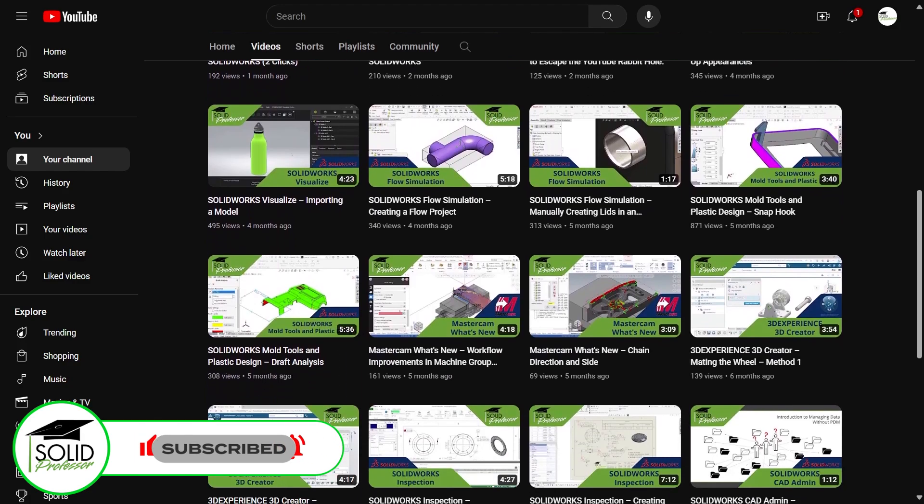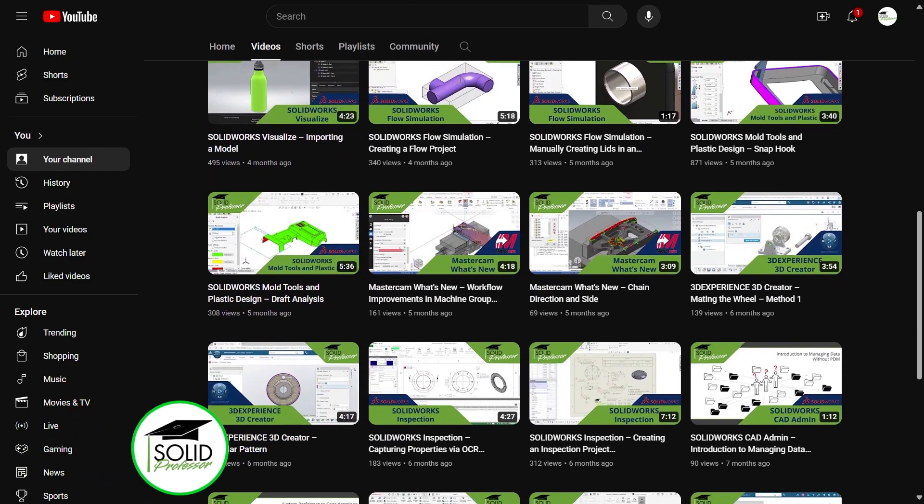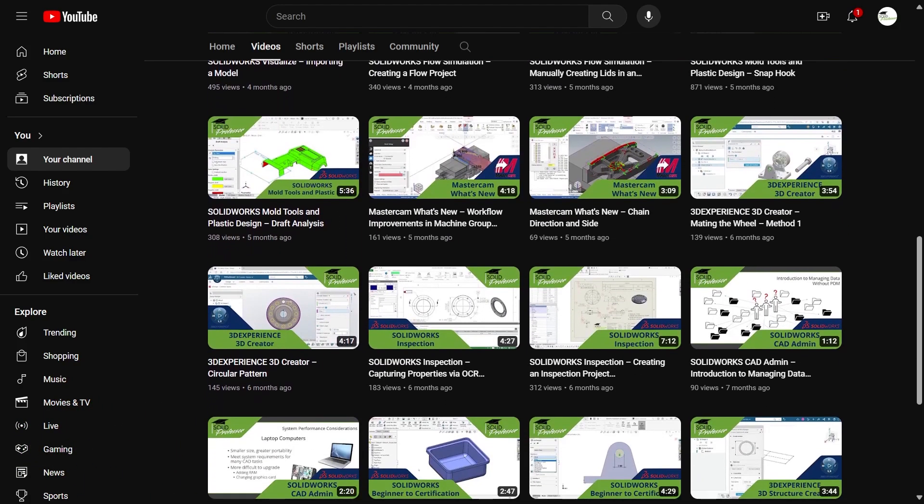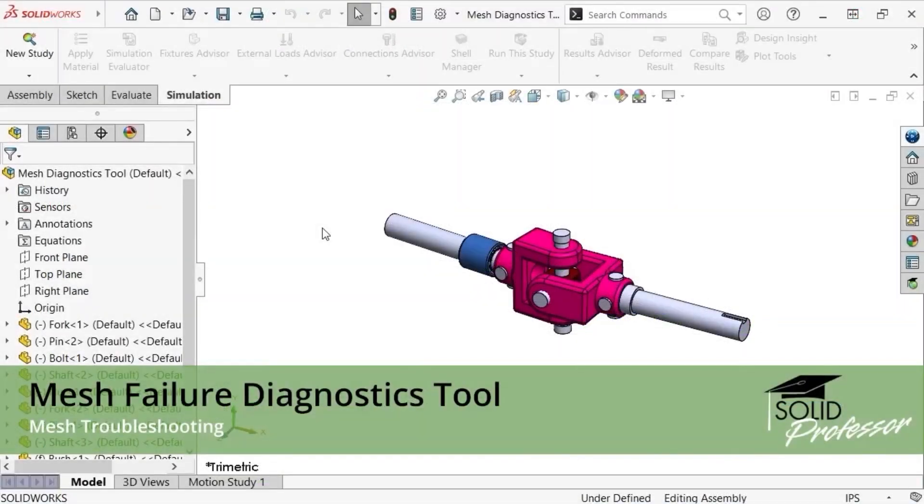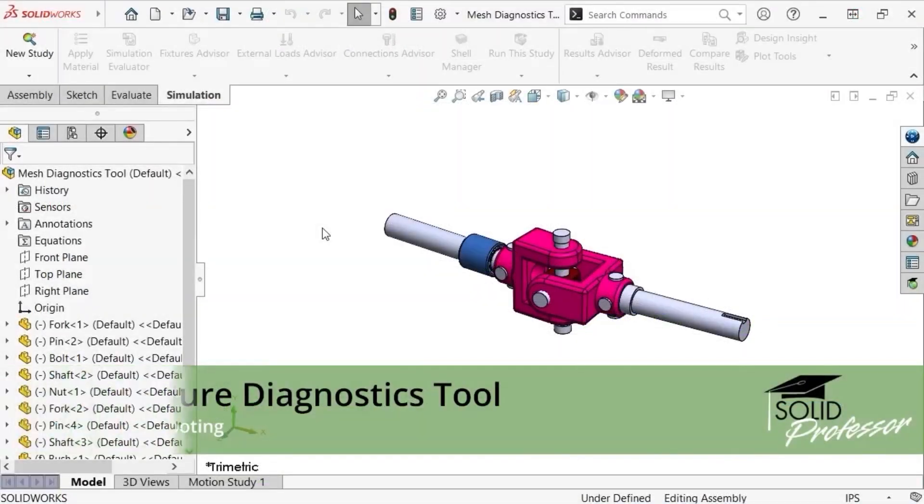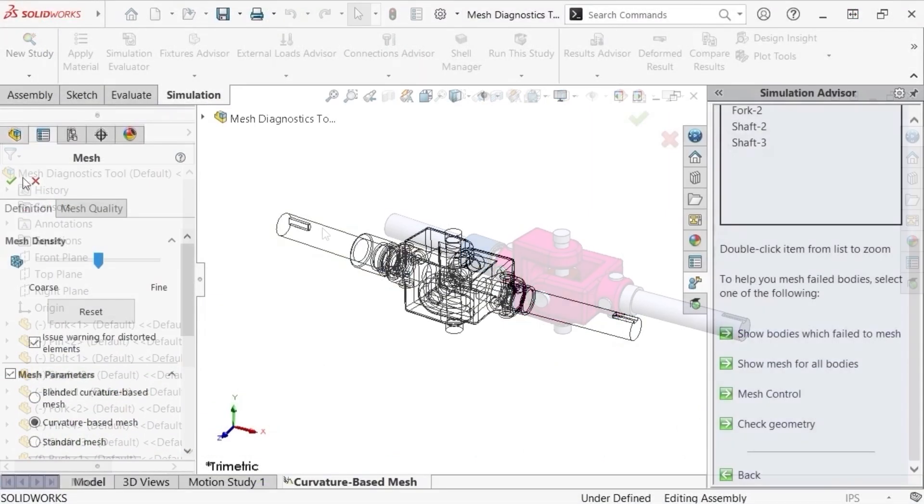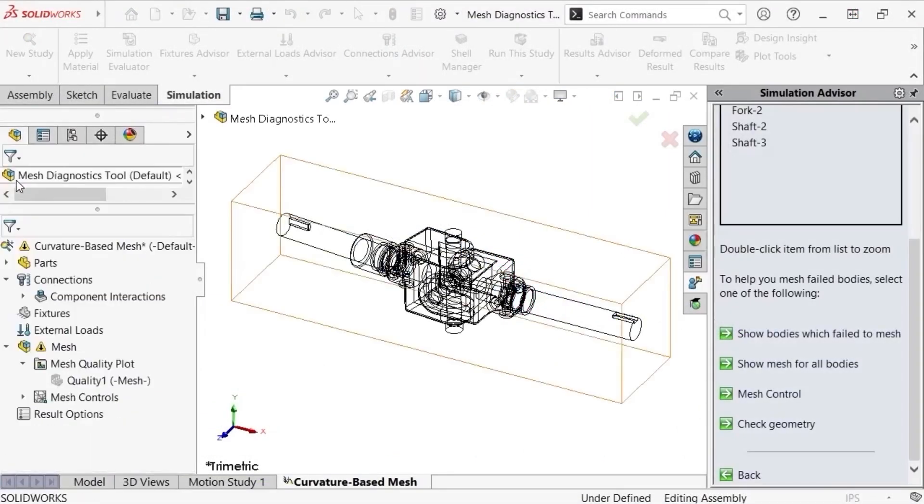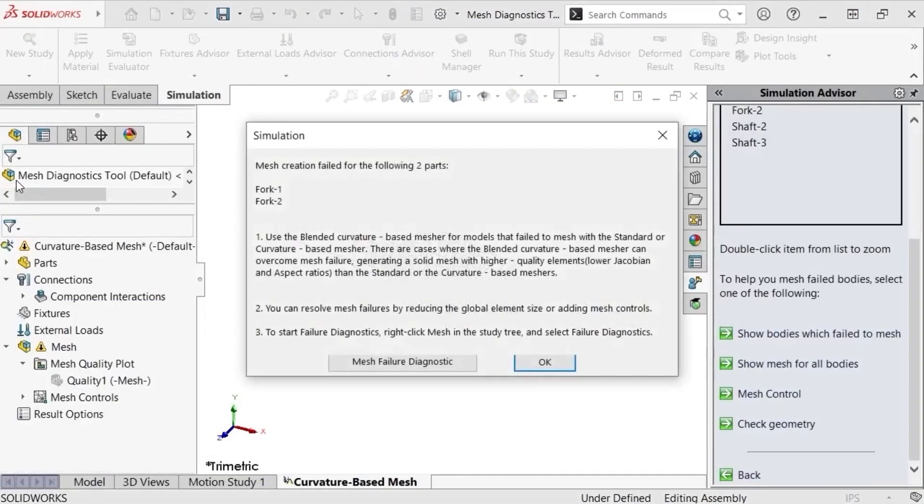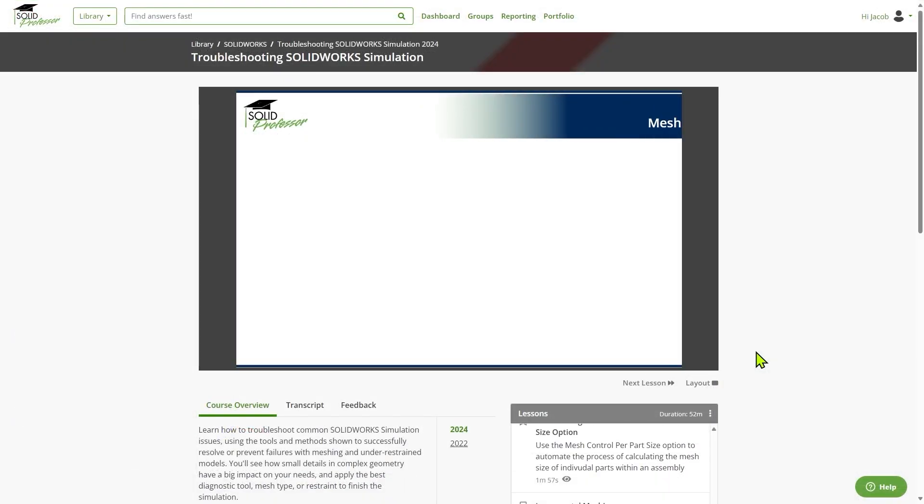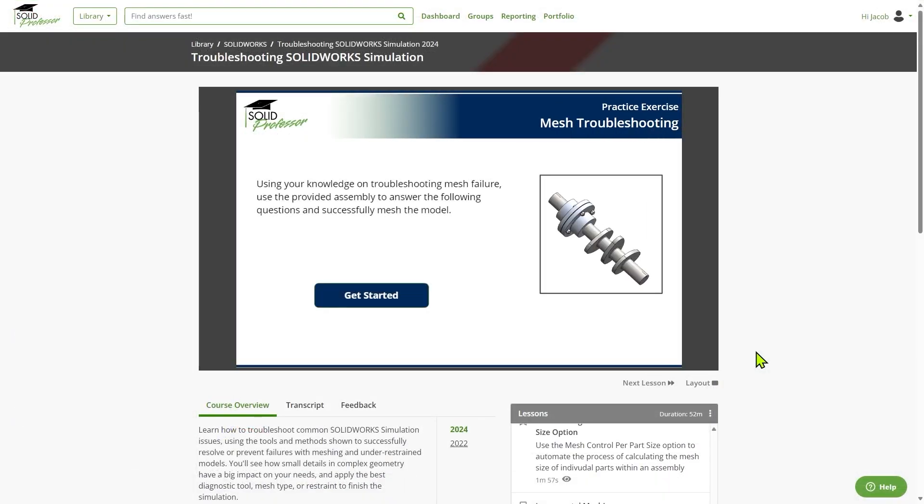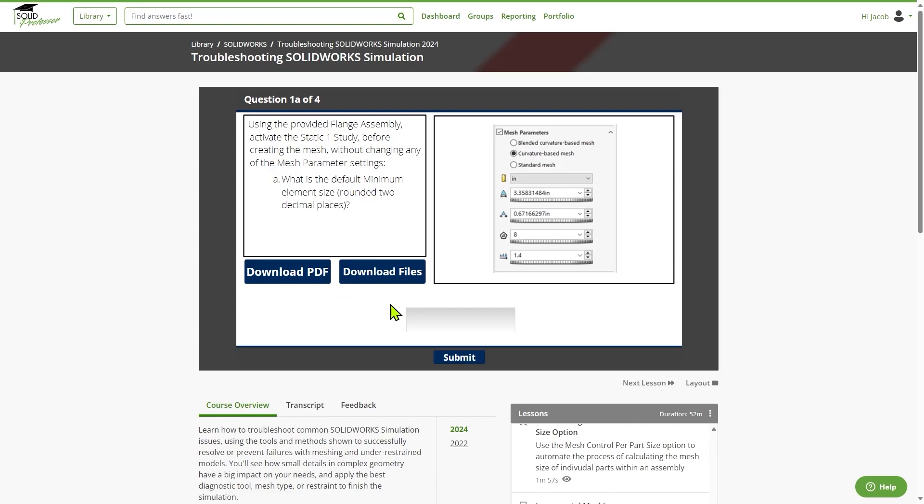If you're interested in learning more about simulation diagnostics and other helpful tools, consider taking a look at our troubleshooting SolidWorks simulation course over at solidprofessor.com. It's packed with best practices in troubleshooting for meshes, and even includes an entire section dedicated to dealing with under-constrained models. Thanks for watching, and see you next time.